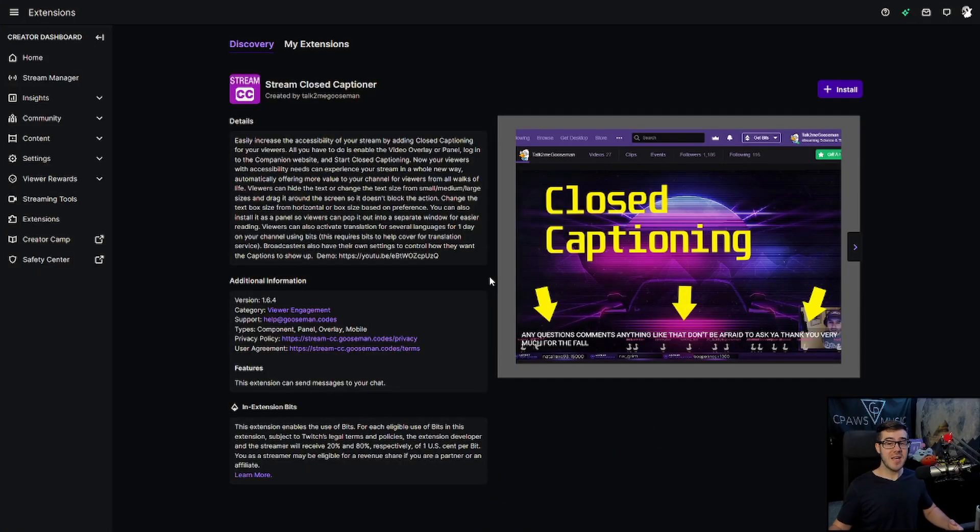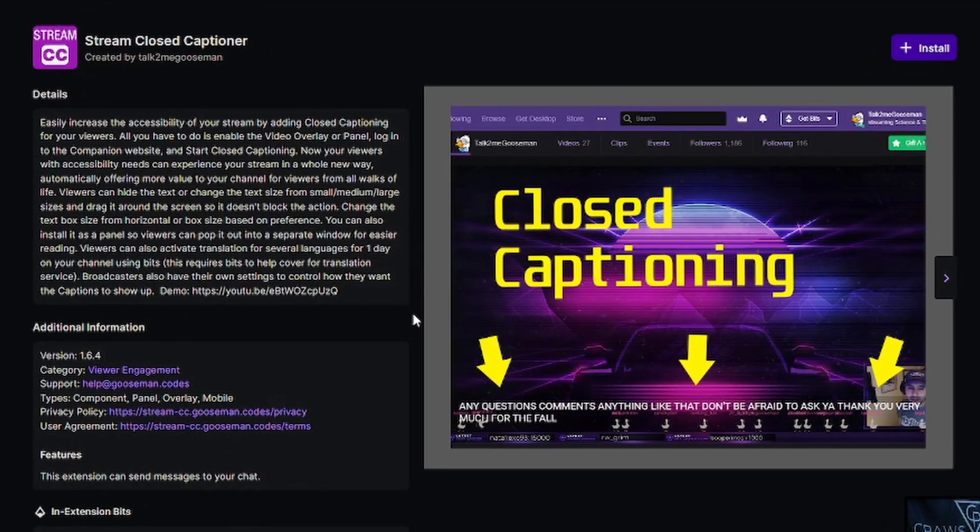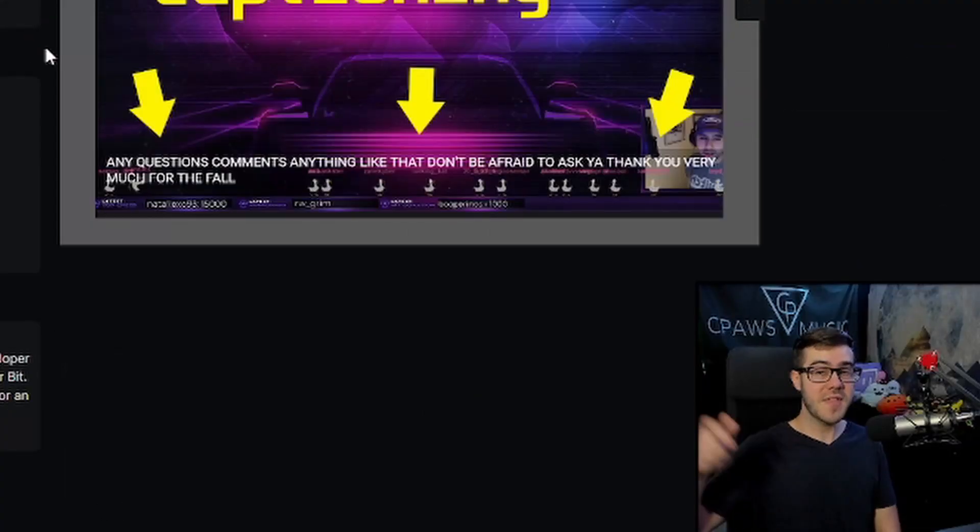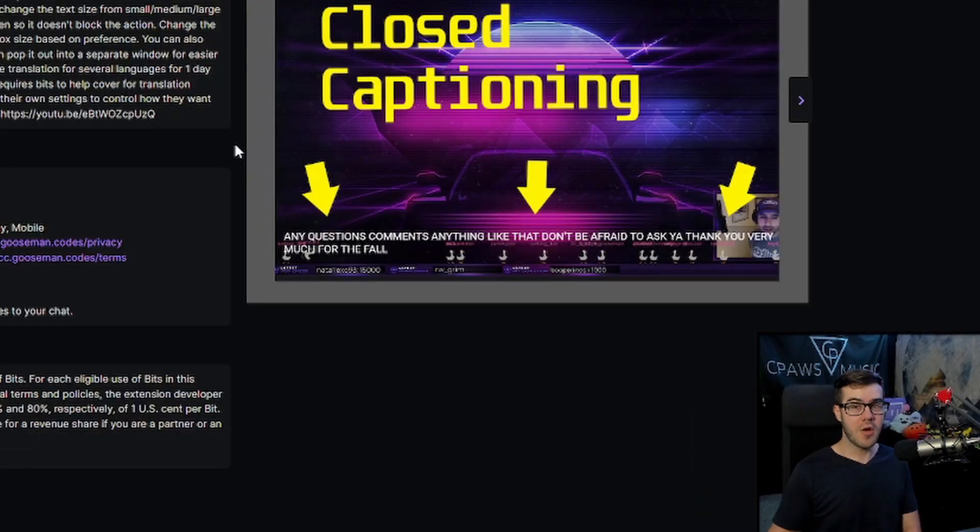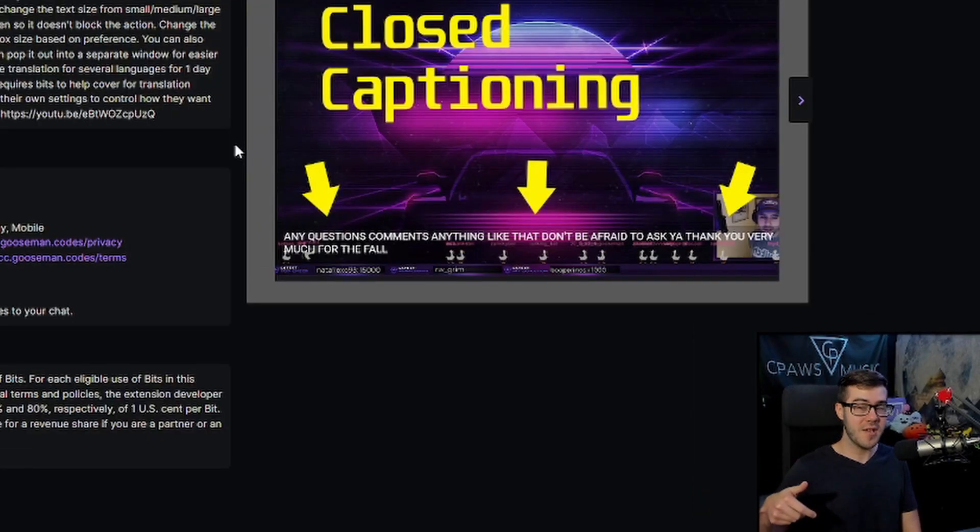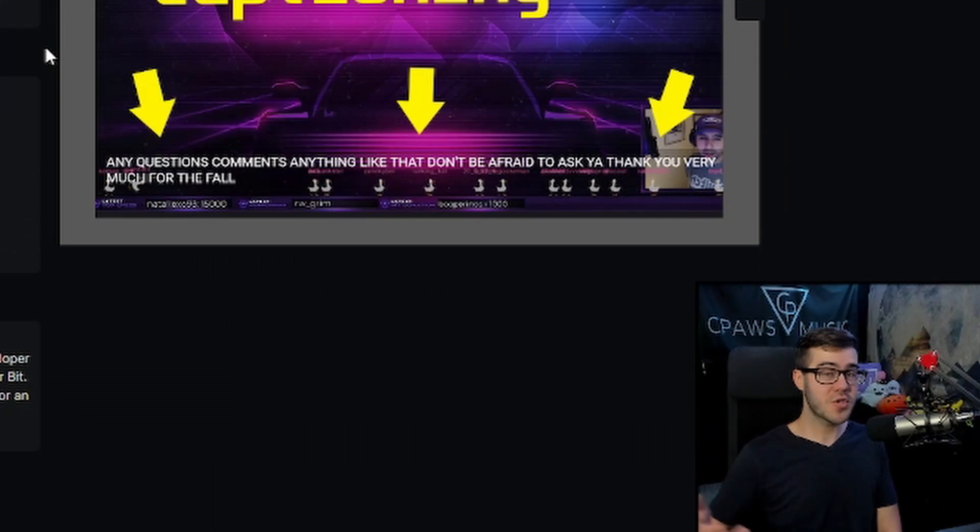First thing we need in order to get closed captions for our stream is actually this Twitch extension right here. I'll leave this linked in the description down below so you can easily find it, along with some other streaming gear like the webcam that I'm using and some additional streaming help like courses.